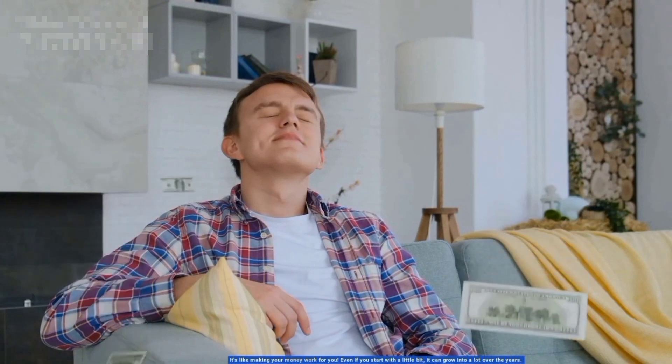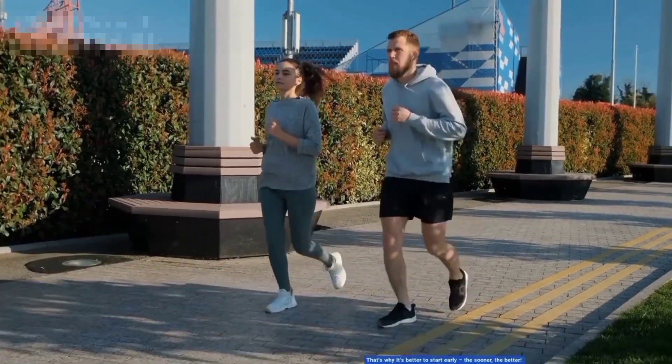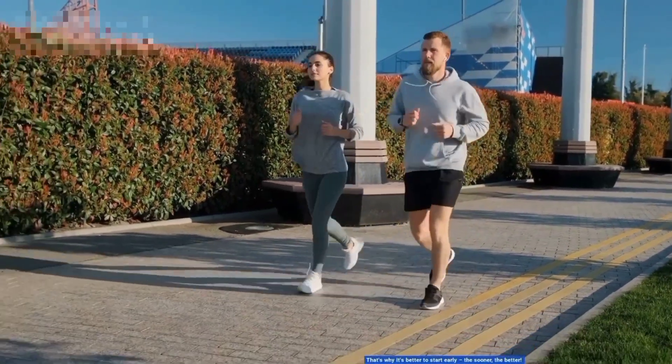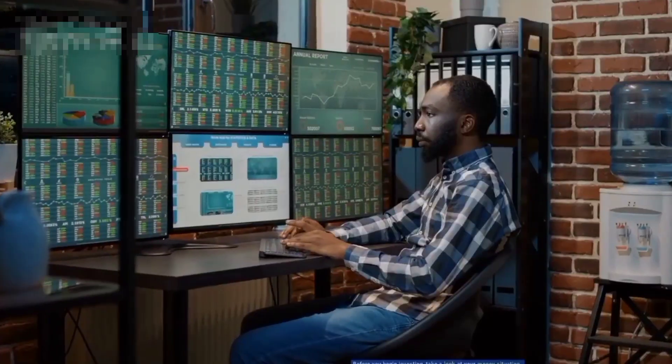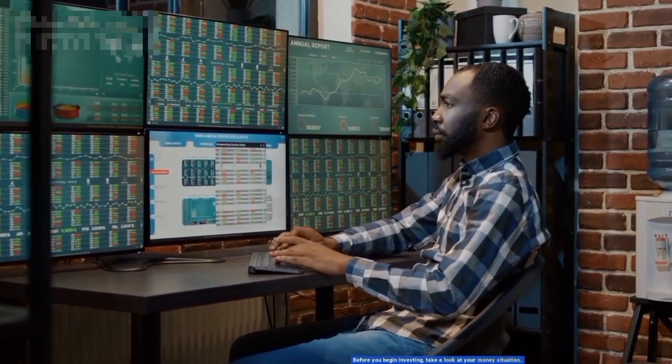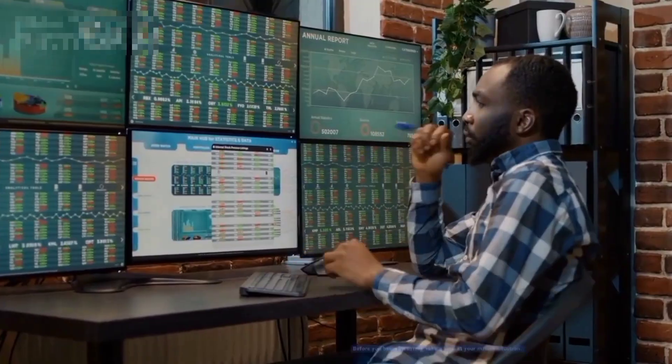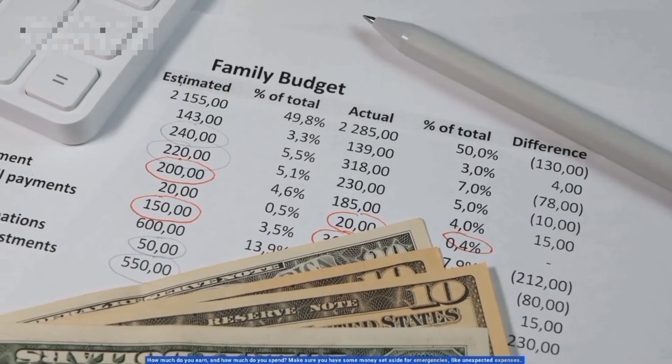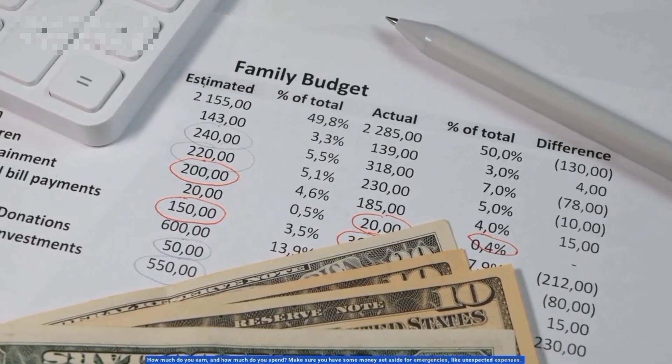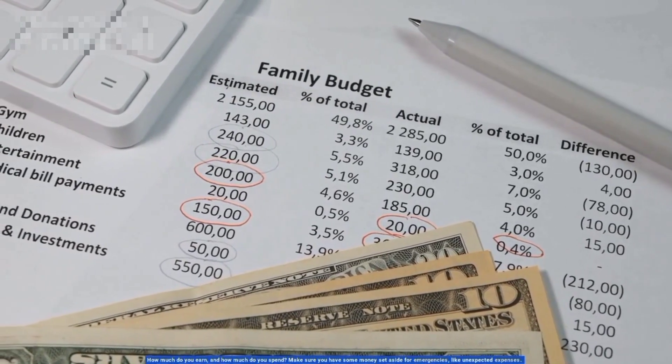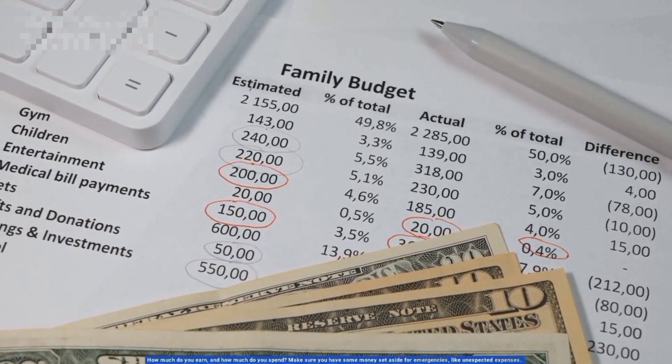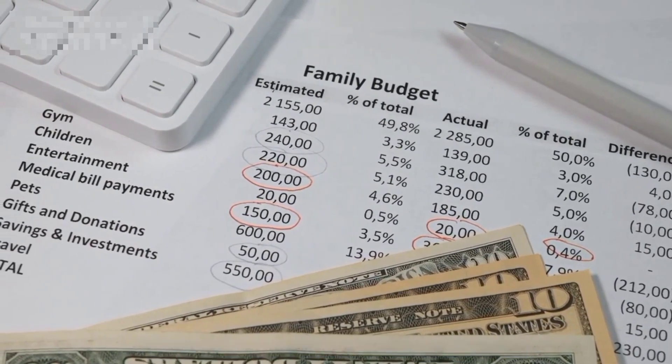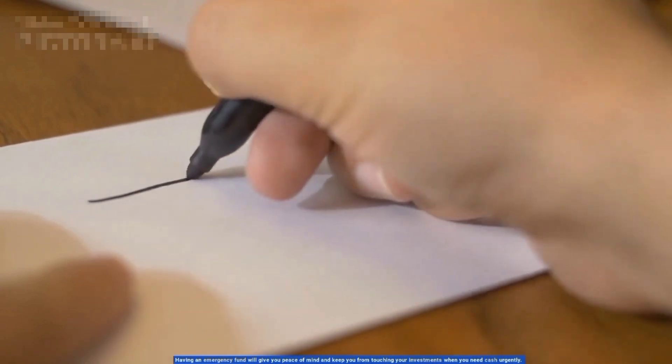Before you begin investing, take a look at your money situation. How much do you earn and how much do you spend? Make sure you have some money set aside for emergencies like unexpected expenses. Having an emergency fund will give you peace of mind and keep you from touching your investments when you need cash urgently.